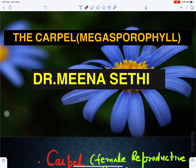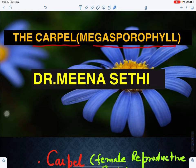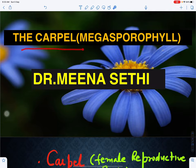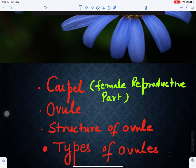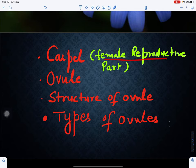This is the series on sexual reproduction in flowering plants. In this video we are going to discuss the female reproductive part. Angiosperms are flowering plants and the female reproductive part is called the carpel. Earlier in gymnosperms this was called megasporophyll, formed by modification of the leaf, but in angiosperms it is called carpel. We will discuss the structure of carpel, what are ovules present in the carpel, the structure of the ovule, and the various parts of ovules.